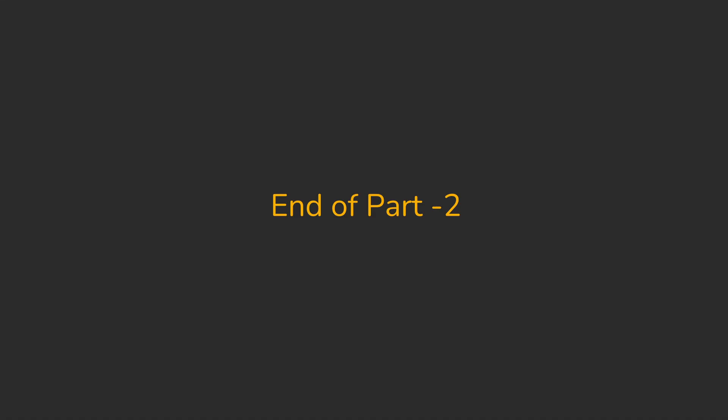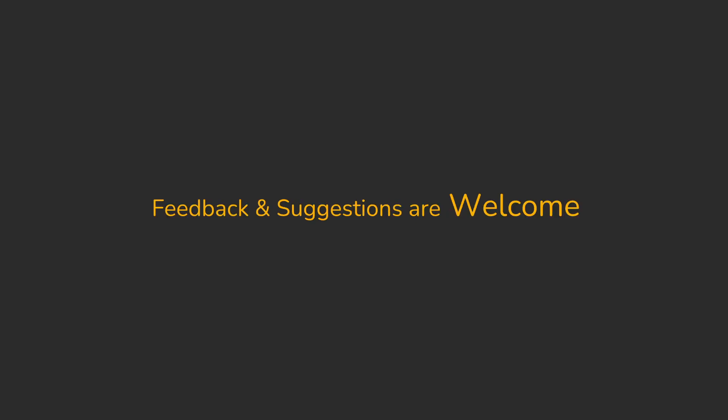It brings us to the end of part 2. Hope you've learned something new and enjoyed as much as I did while making it. Do provide your valuable suggestions and feedback in the comment section. Thanks for watching. Until next time.